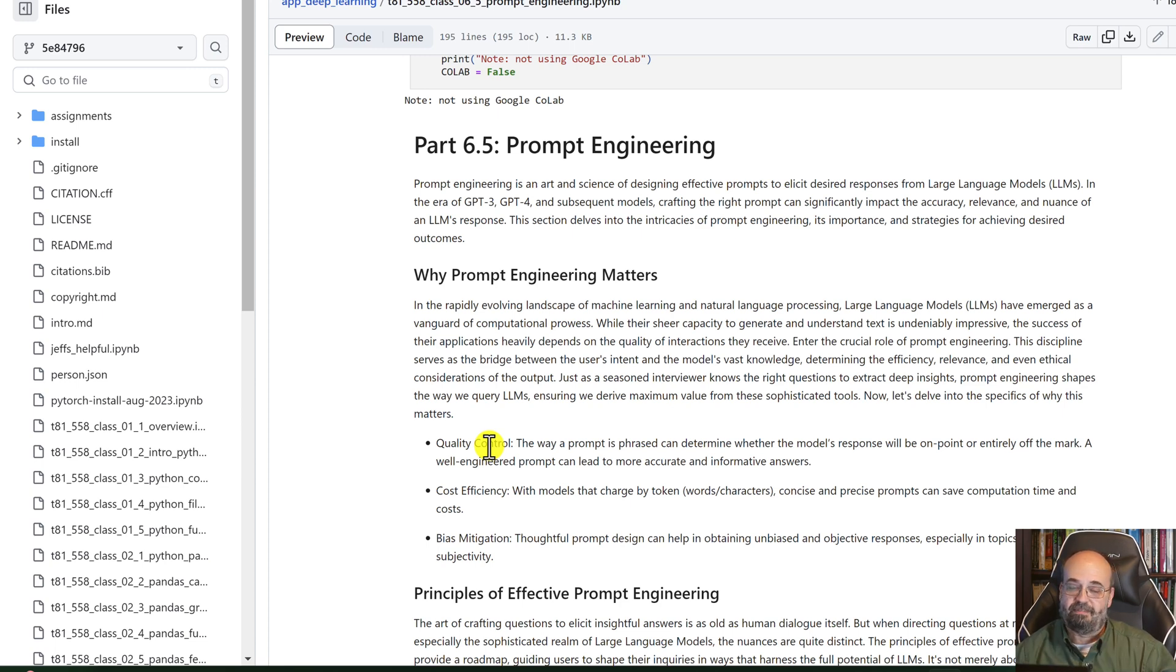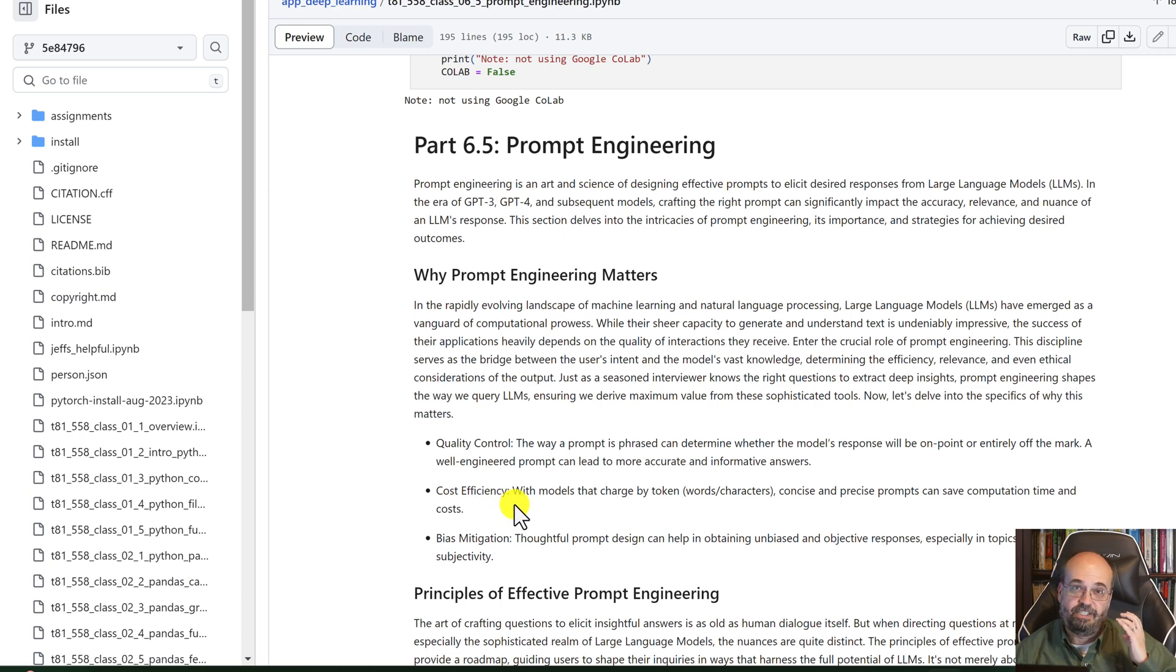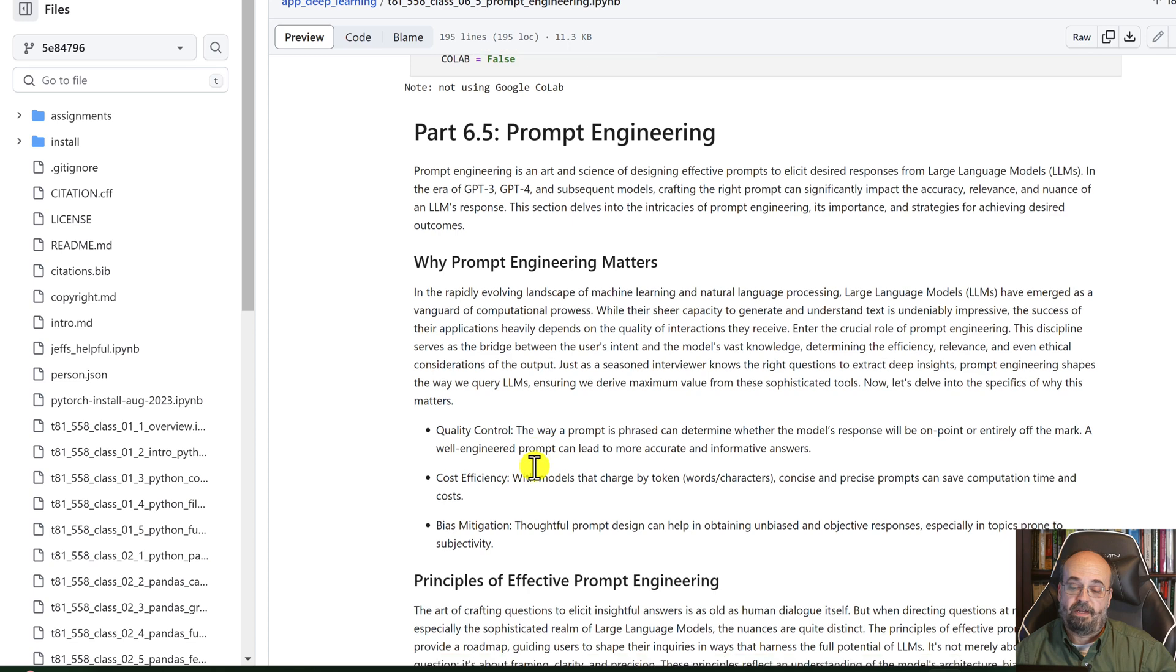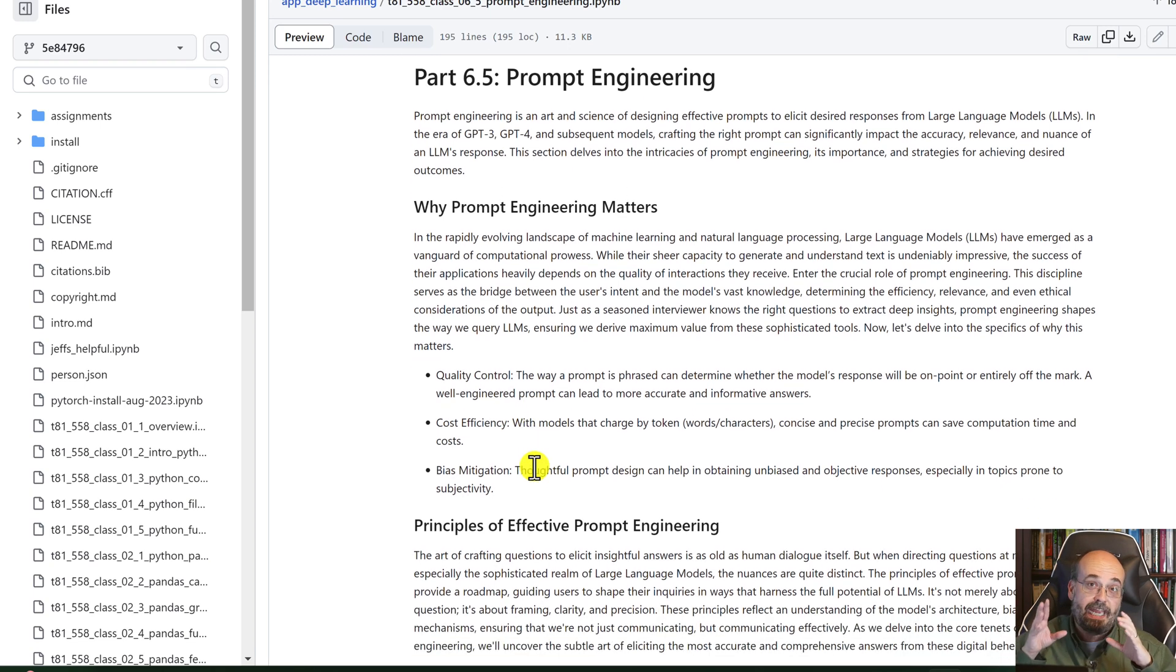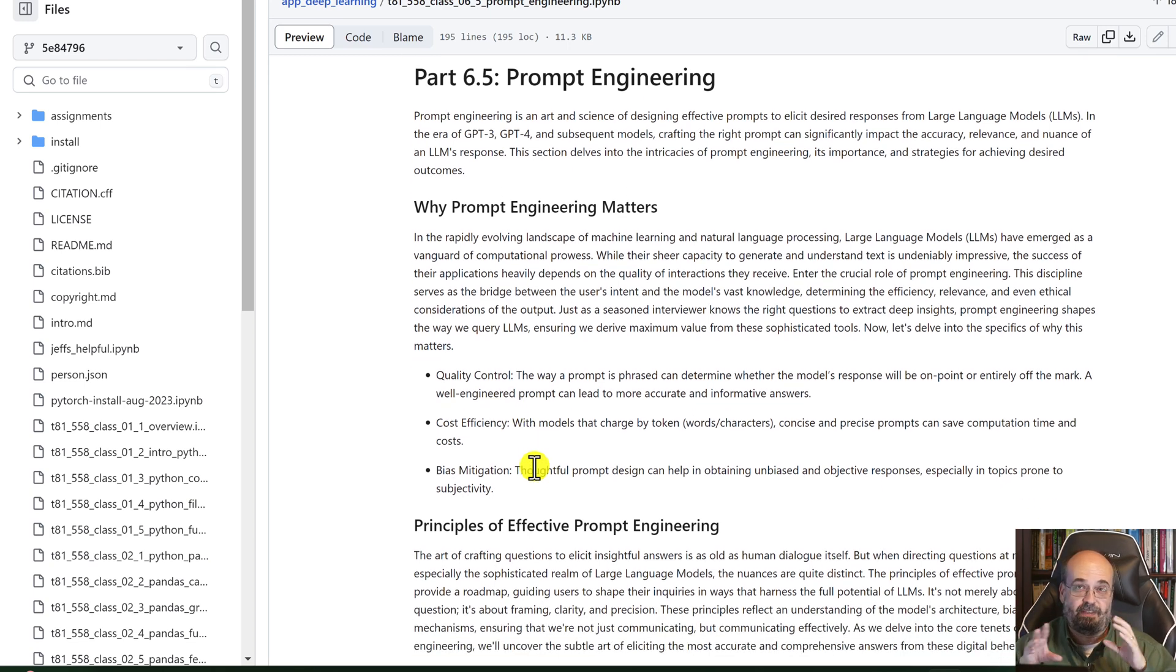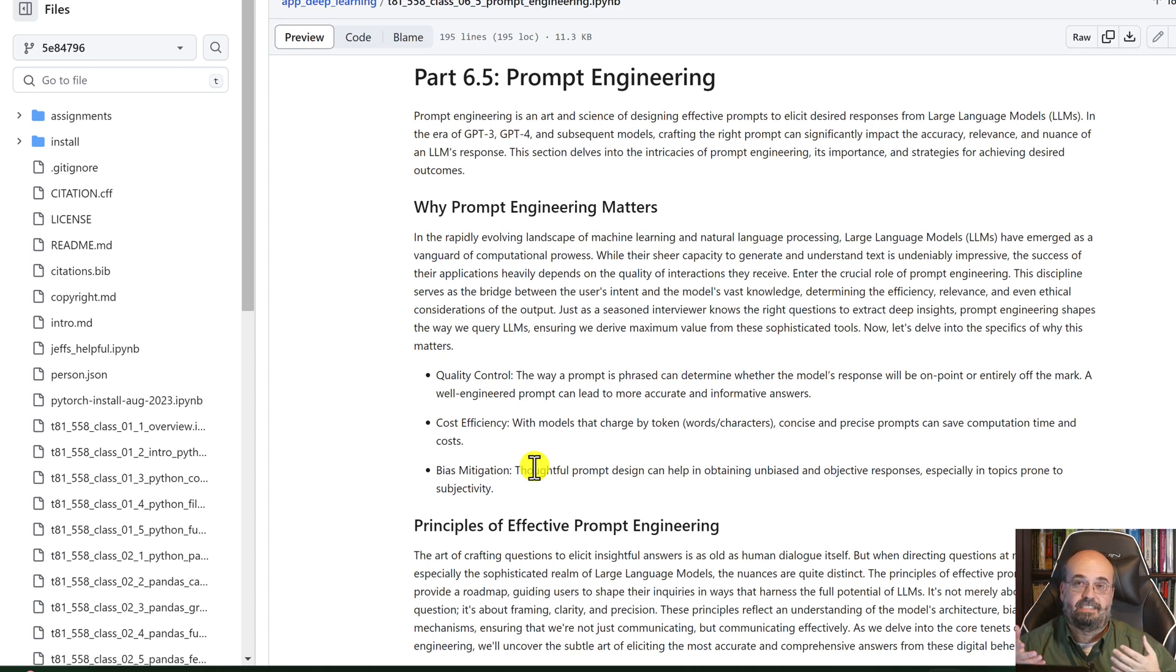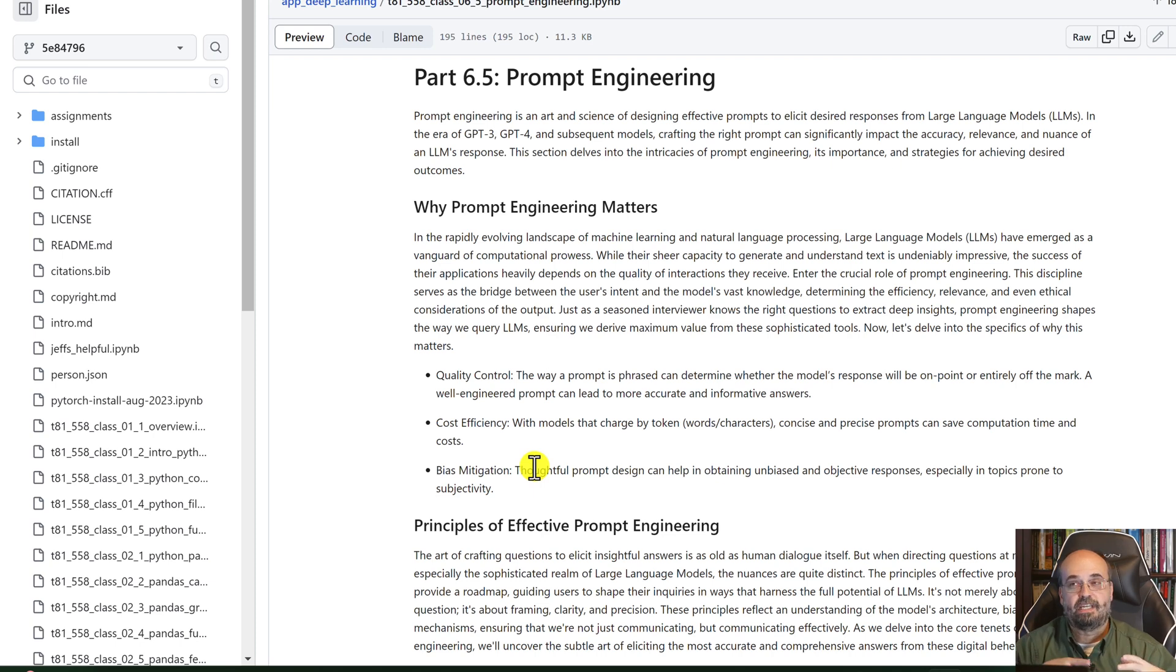Cost efficiency, just as you get better and better prompts, it's simply going to perform better. And then you can mitigate some of the bias. In particular, bias is just where, given something that it does not know, what is it going to tend towards?